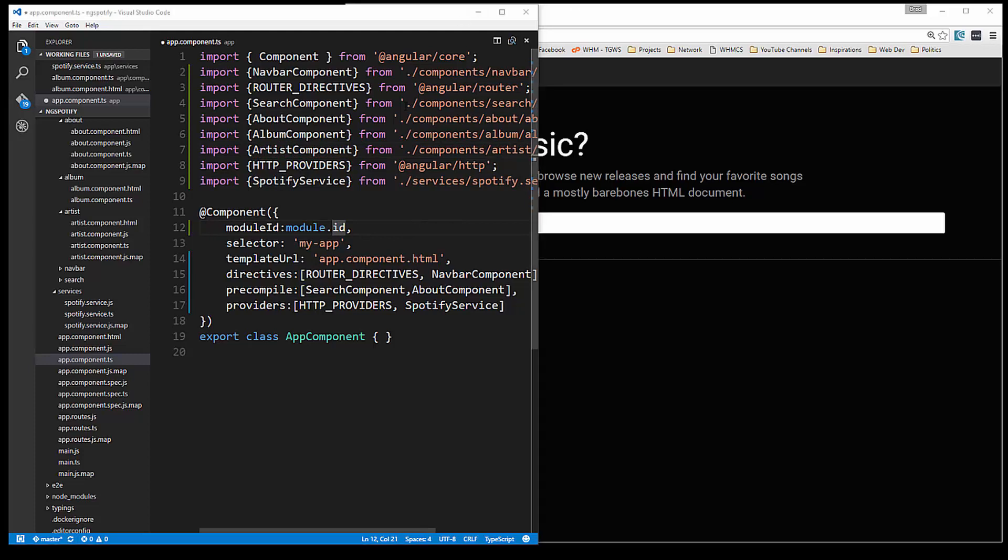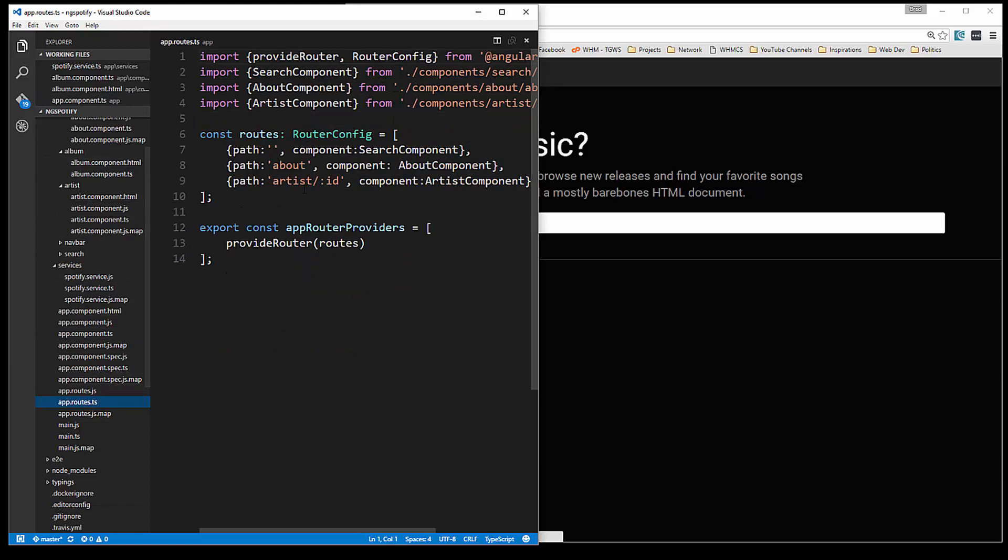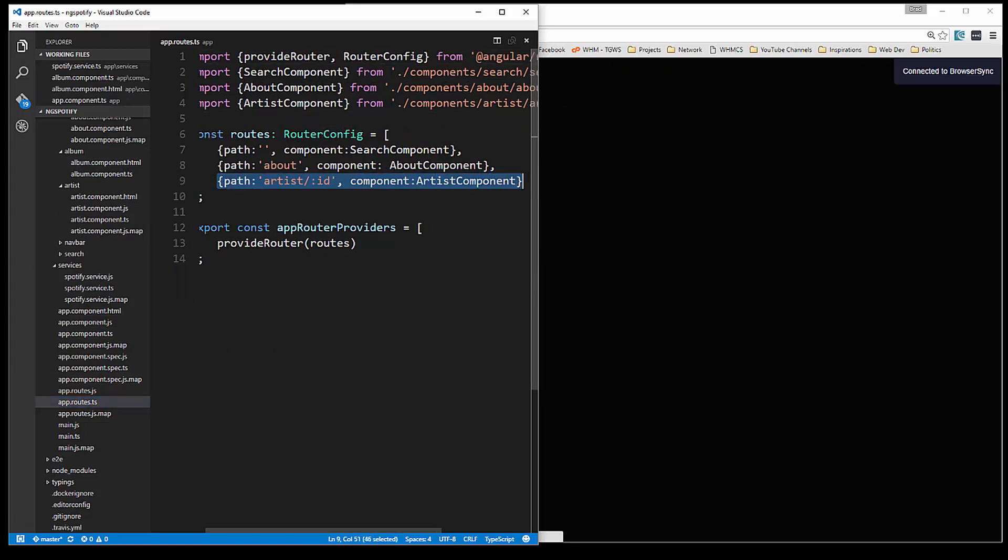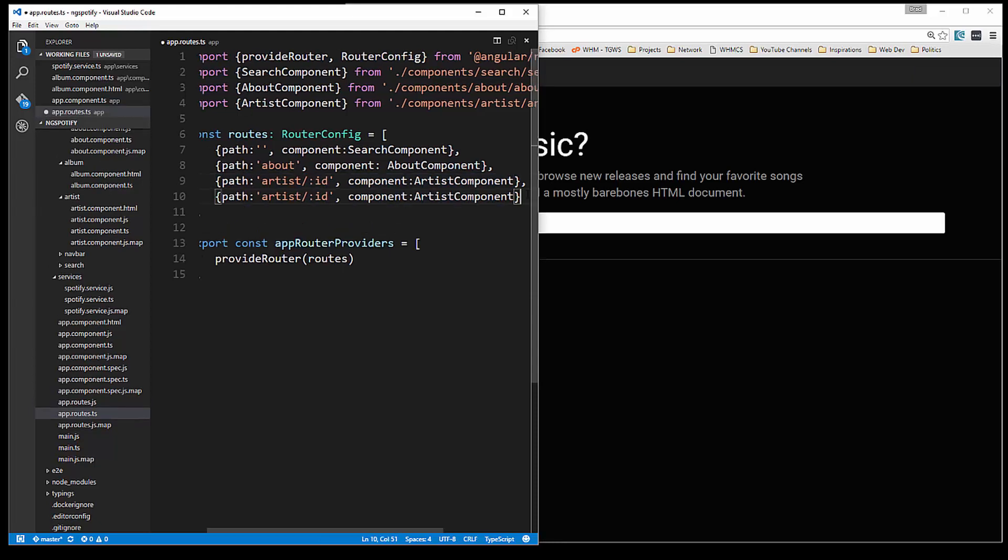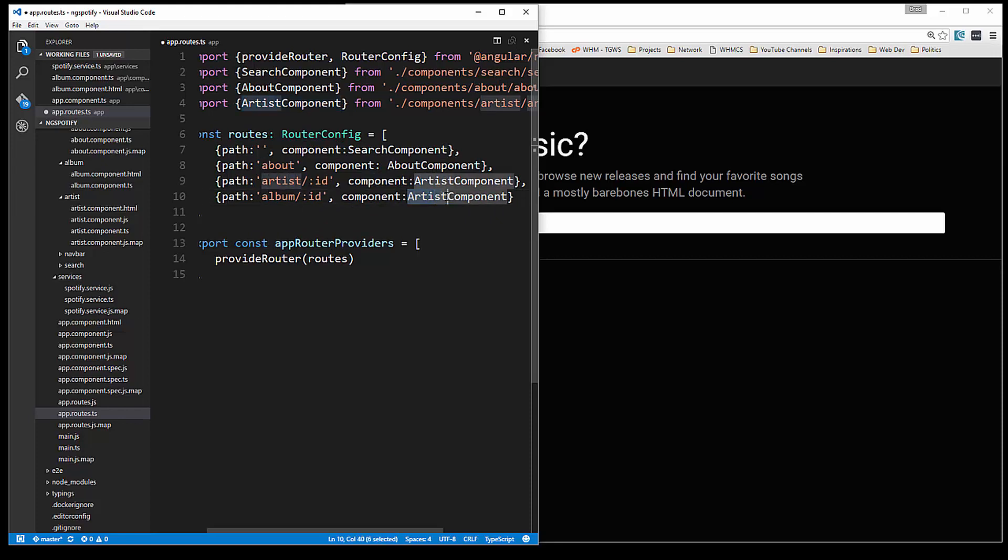So we're going to need a route, so let's go to our app.routes file. And let's see, we'll copy this, change that to album. We're going to have to bring that in up here.